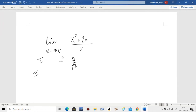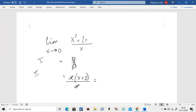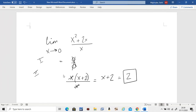So step two is try to simplify the fraction. What is common on the top? What is common is x — factor out the x. Then check: does anything cancel out? X and x cancel out, leaving x plus two. Then in place of x, plug in zero: zero plus two gives two. So the answer is two — not zero divided by zero. The limit for this function is two.